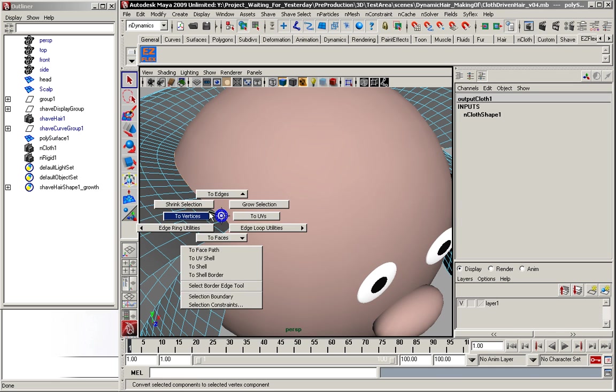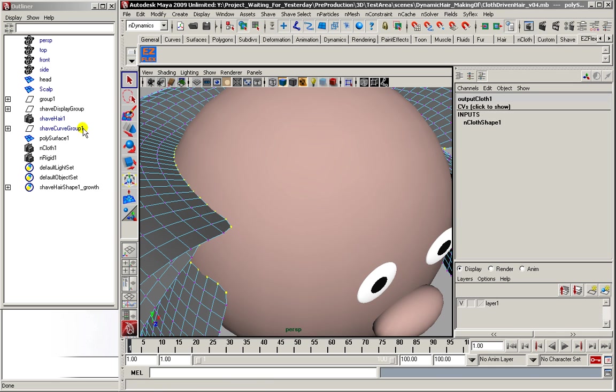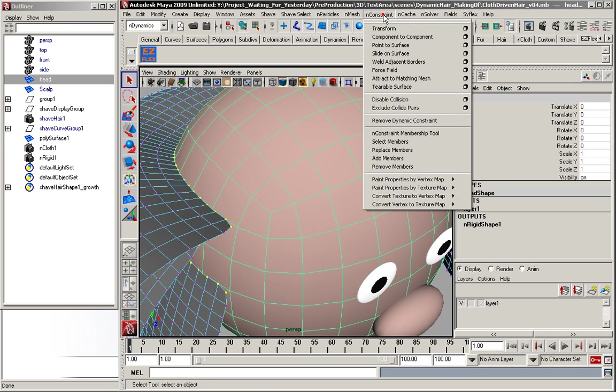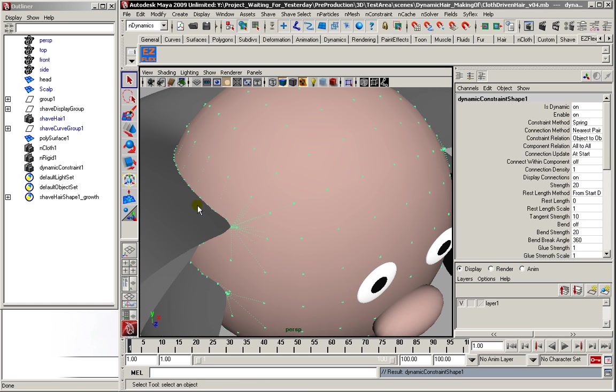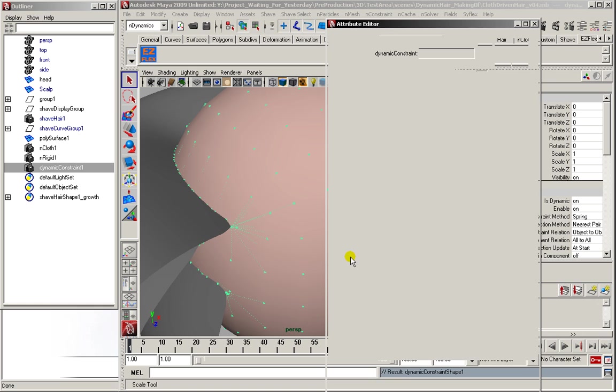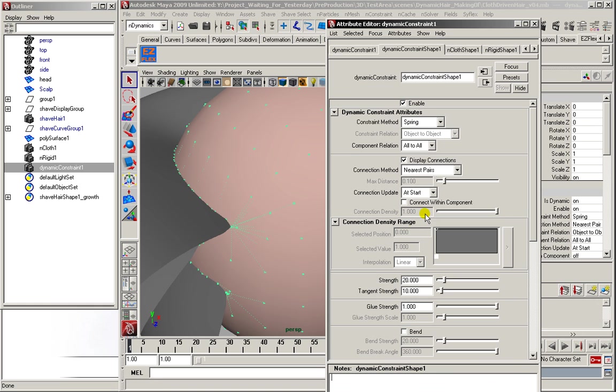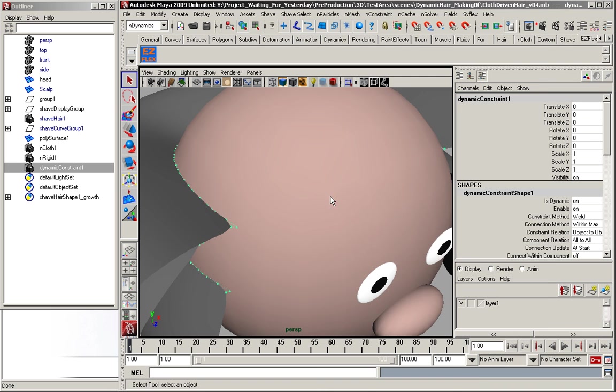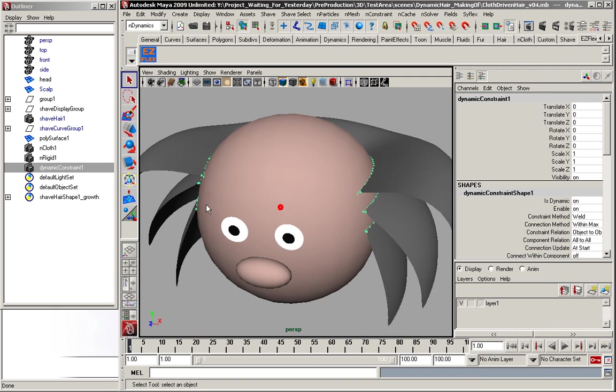And then go to vertices, select the head, and create the constraint. Now I'm just going to change some of the properties here. And this is done.